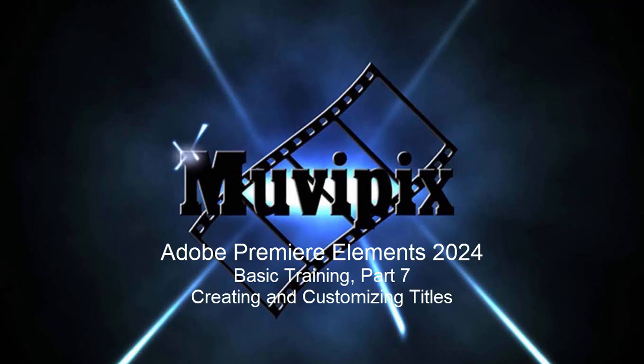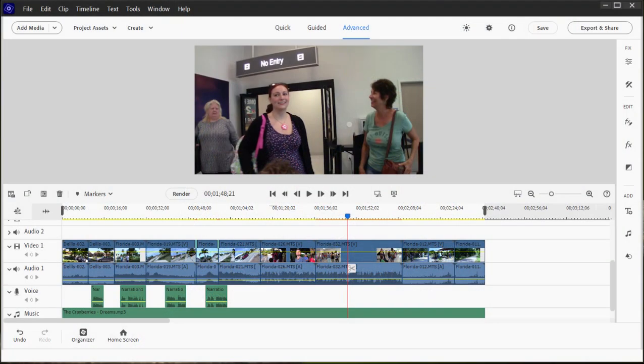Hello again, everybody. This is Steve Grisetti, co-founder of MoviePix.com and author of the MoviePix.com guide to Adobe Premiere Elements.